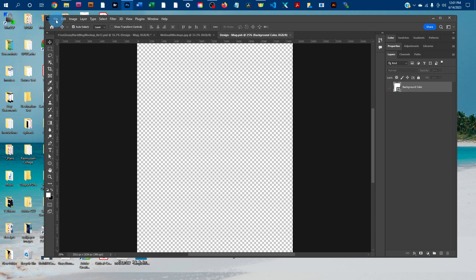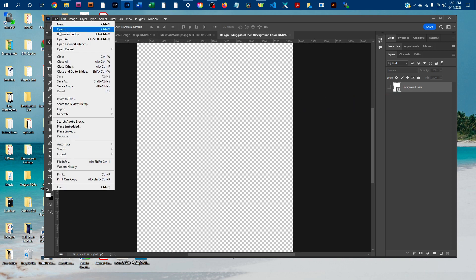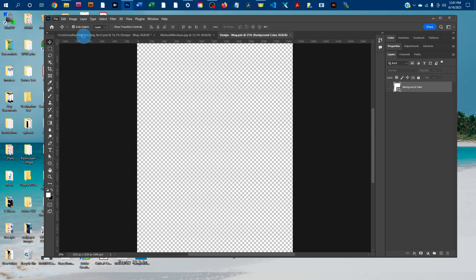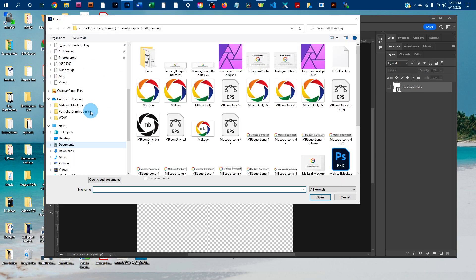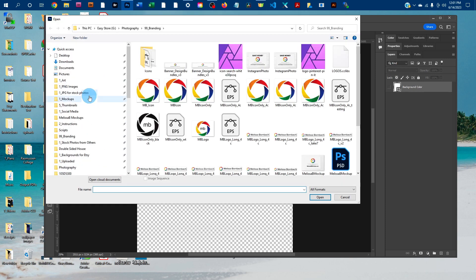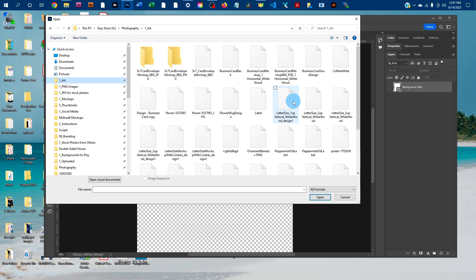To do that, go to File, Open, and then find your design off the computer.